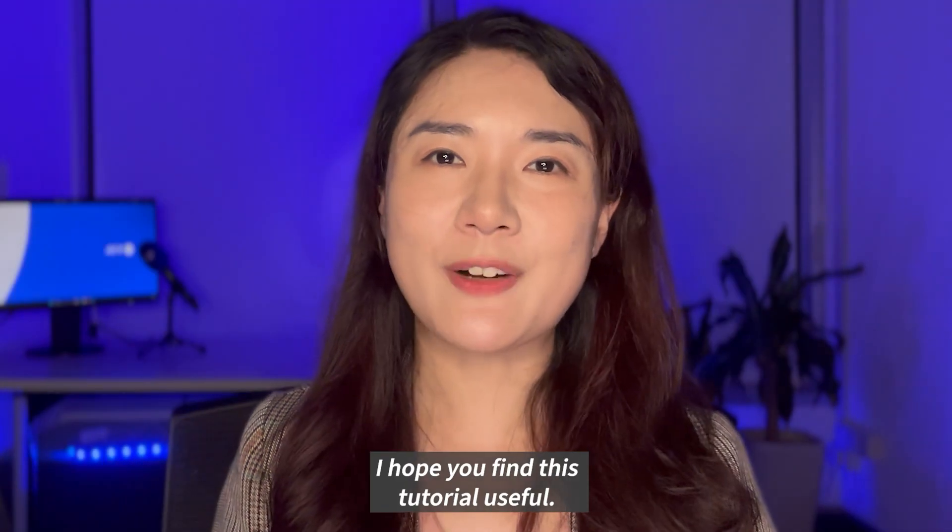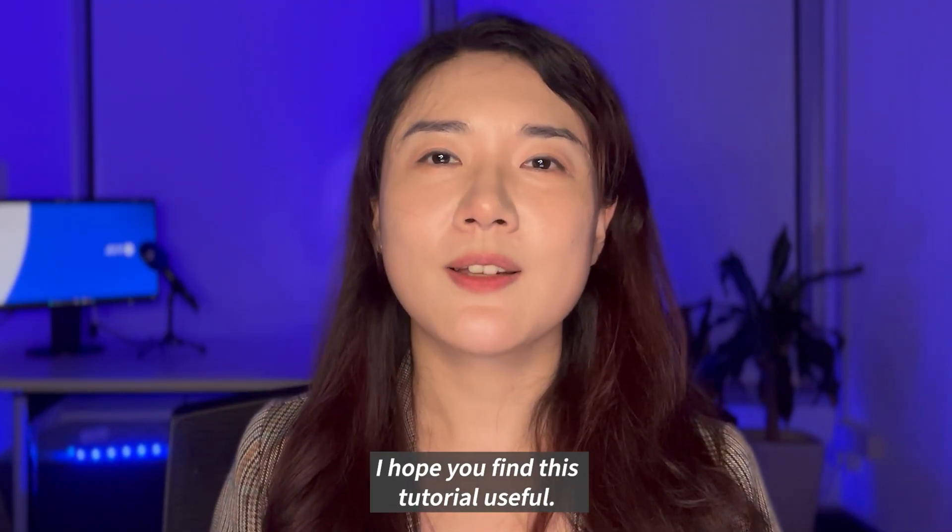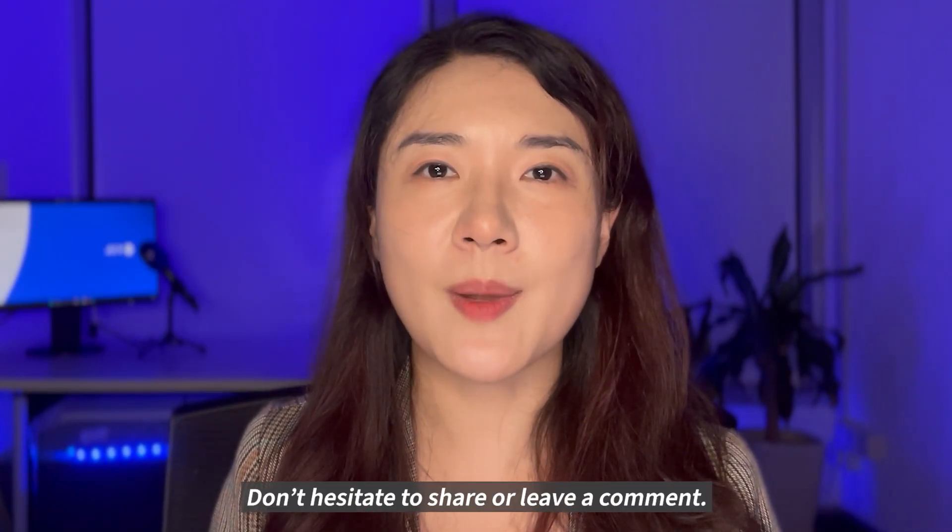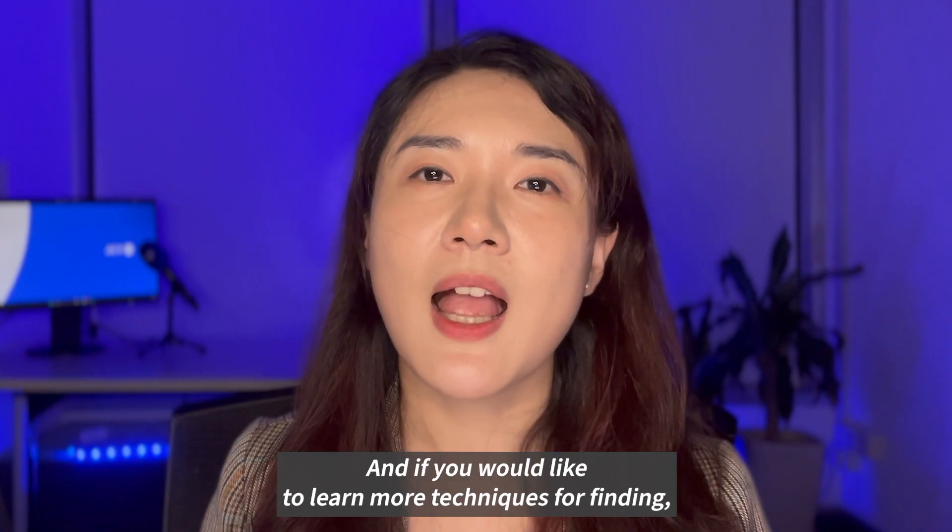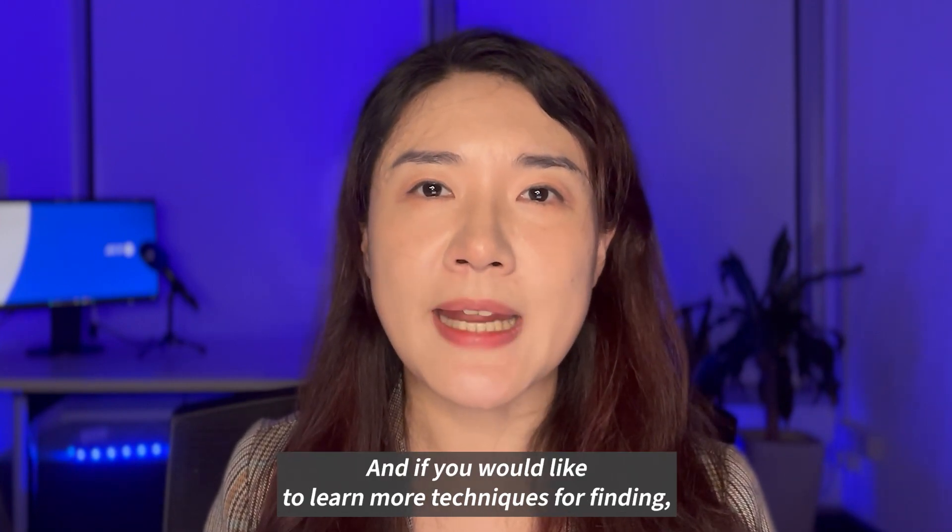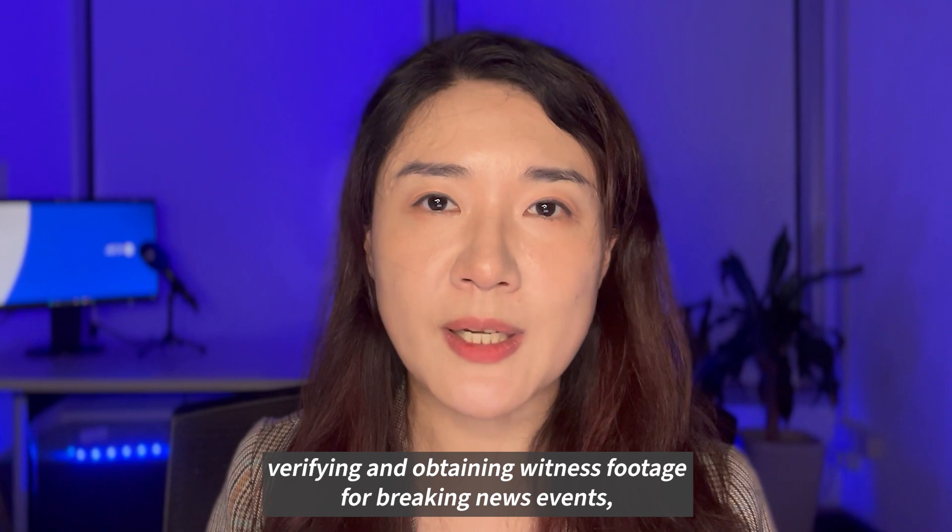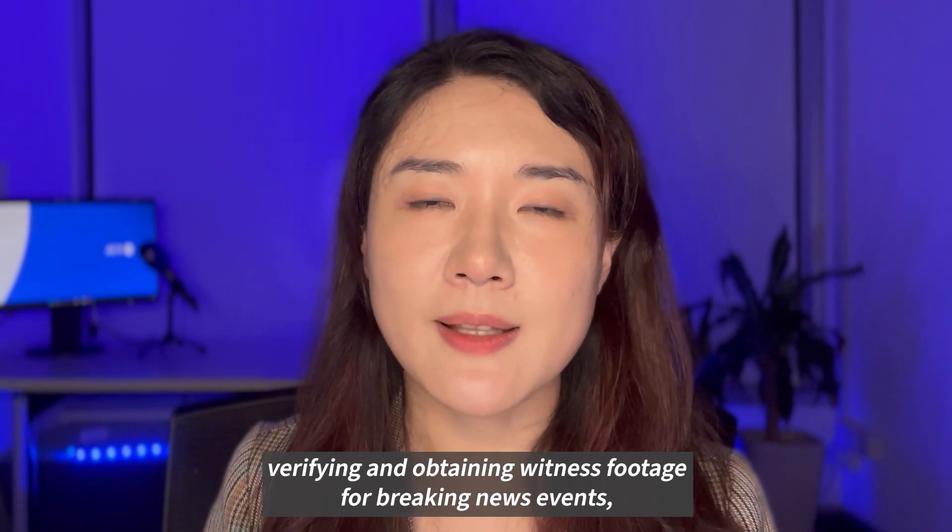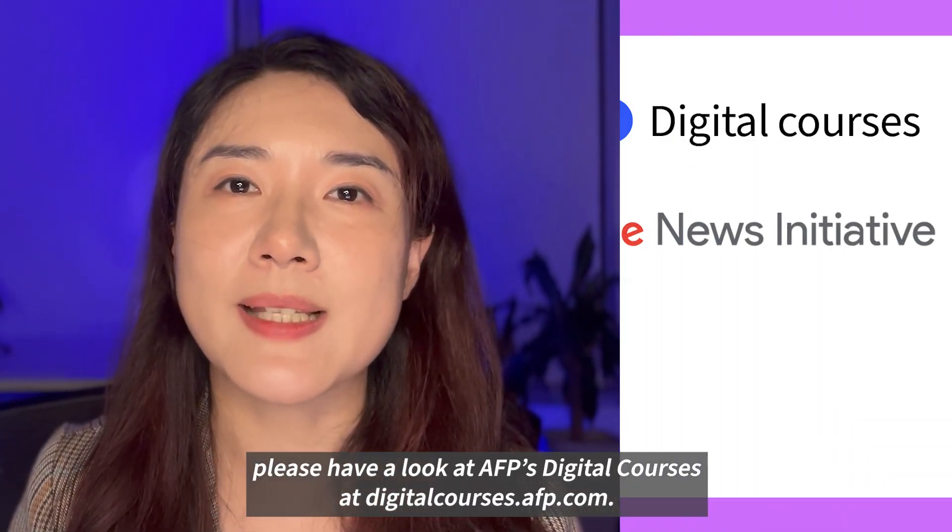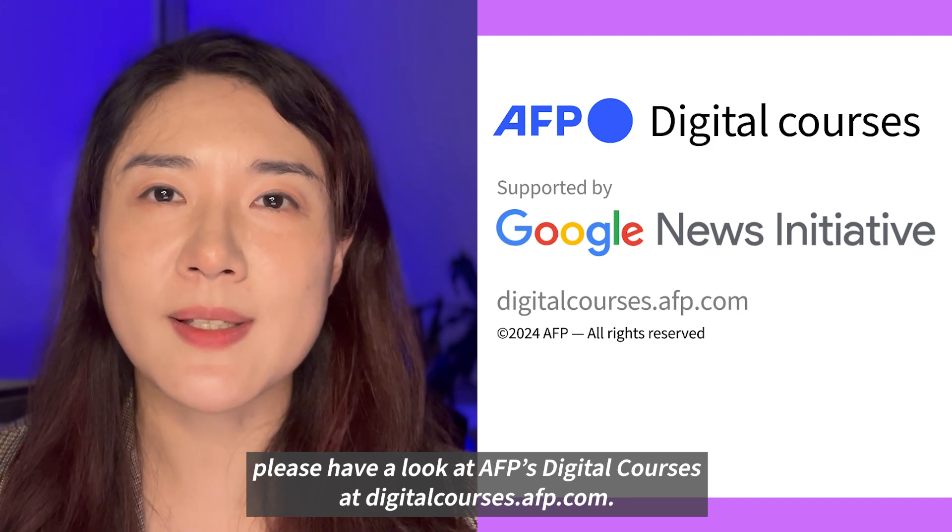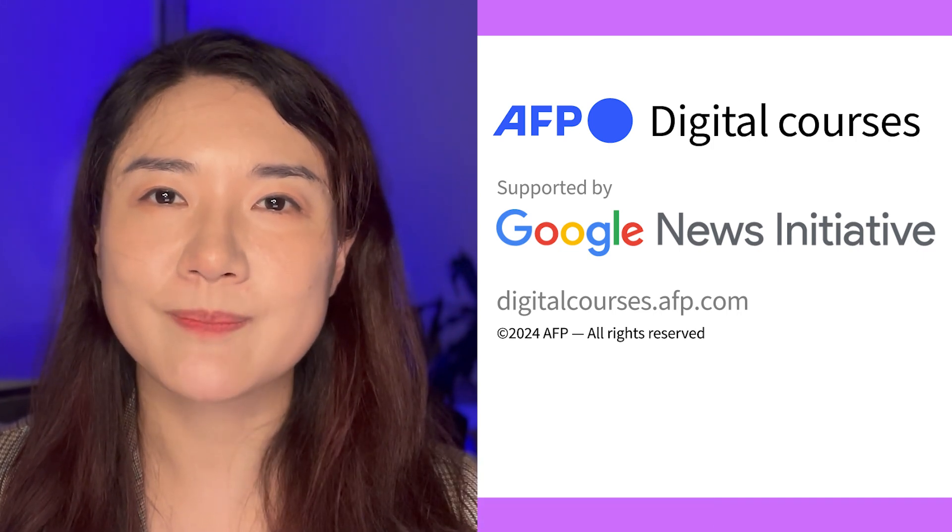I hope you find this tutorial useful. Don't hesitate to share or leave a comment. And if you would like to learn more techniques for finding, verifying, and obtaining witness footage for breaking news events, please have a look at AFP's courses at digitalcourses.afp.com.